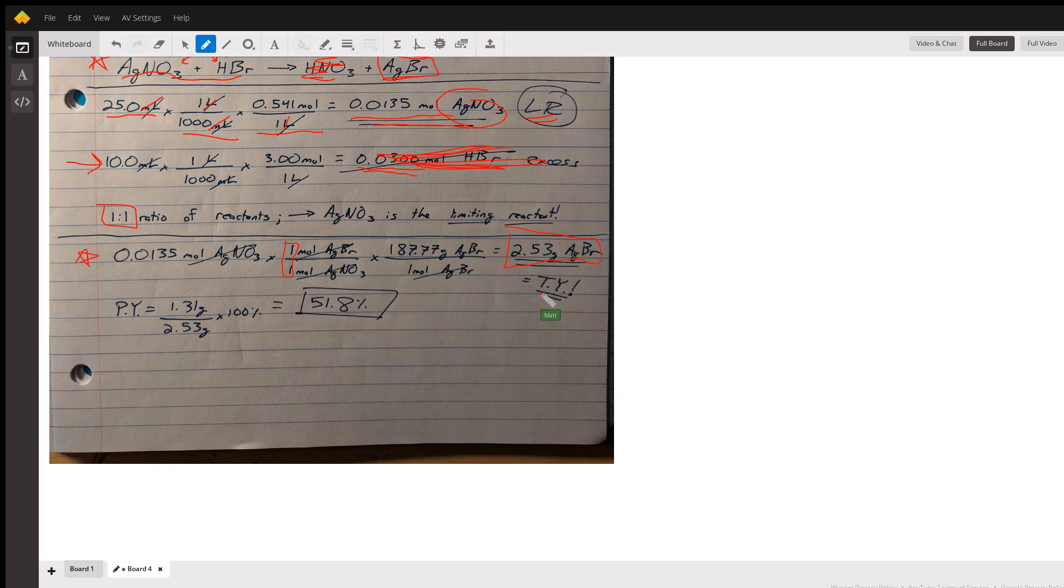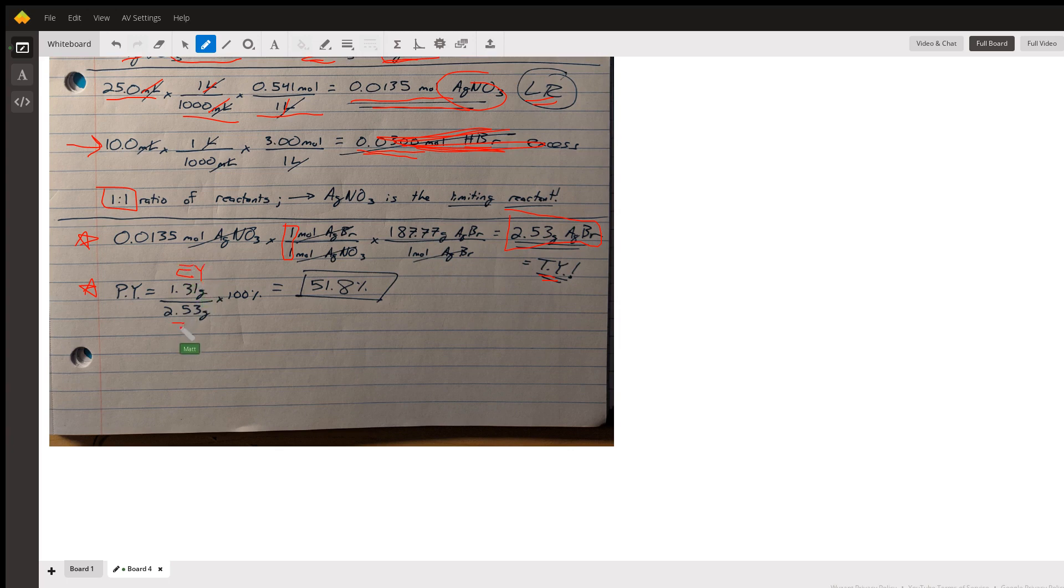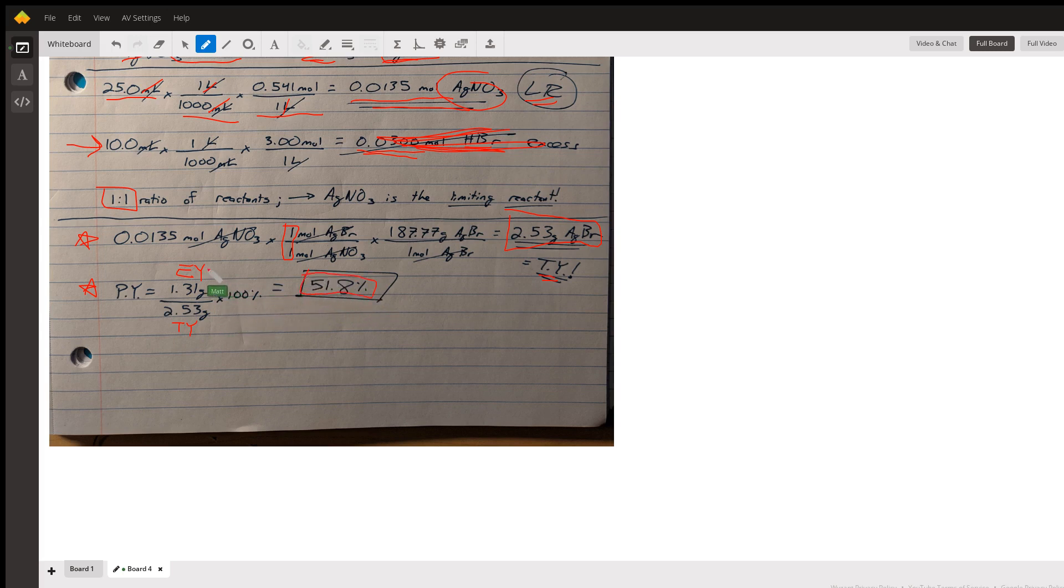What we've just calculated is the theoretical yield. So our very last step is going to say that the percent yield equals our experimental yield, which was given, divided by our theoretical yield, which we just calculated, times 100. And then we finally have 51.8 percent.